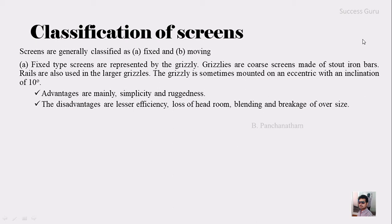Actually the grizzly is a coarse screen that is made up of stout iron bars. Rails are also used in the large grizzlies. The grizzly is sometimes mounted on an eccentric with an inclination of about 10 degrees.